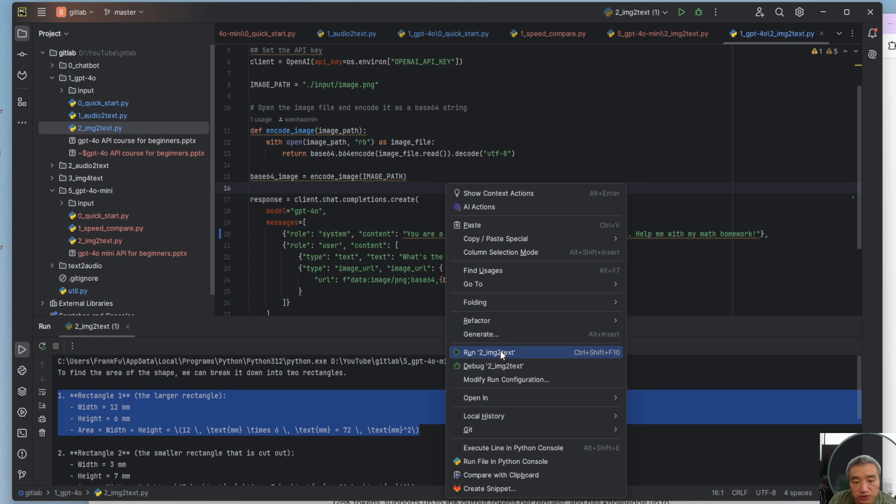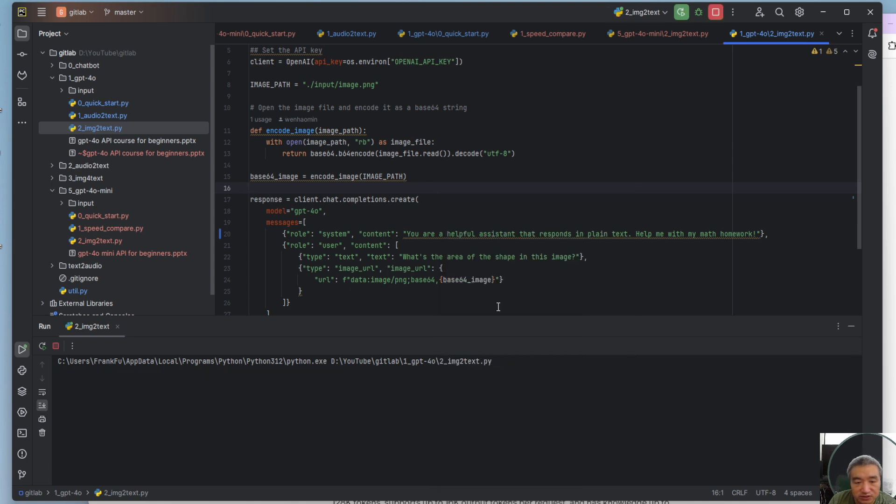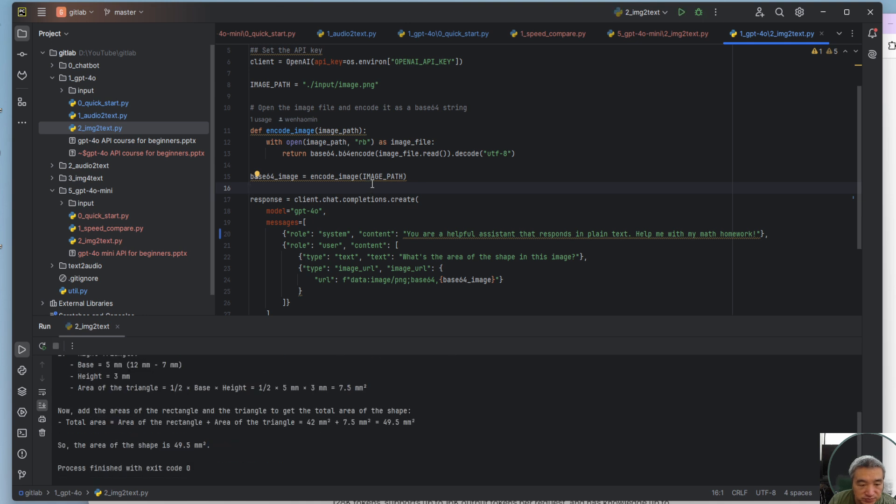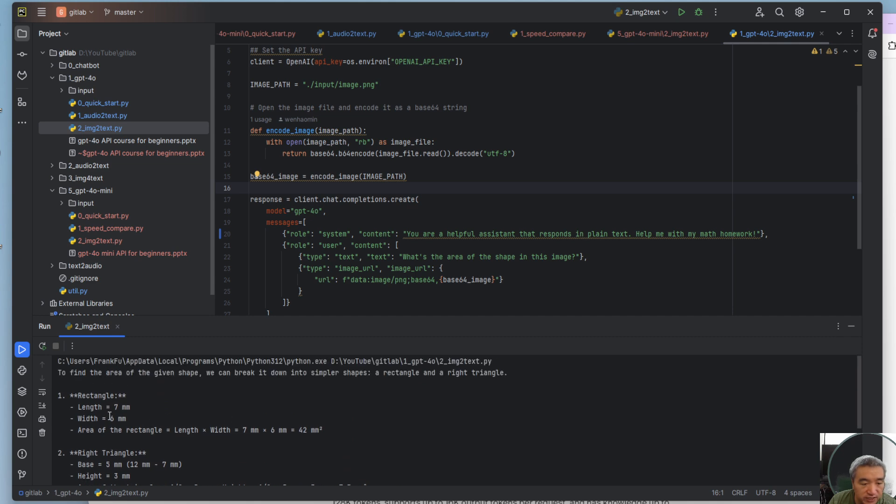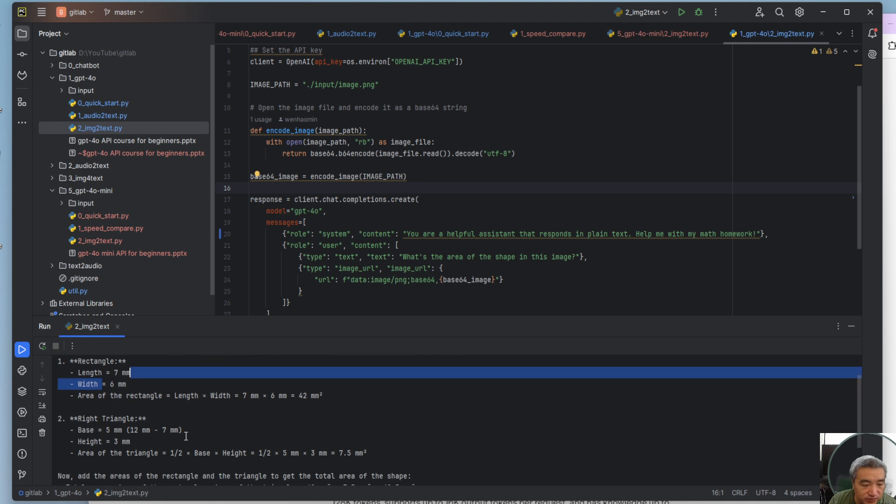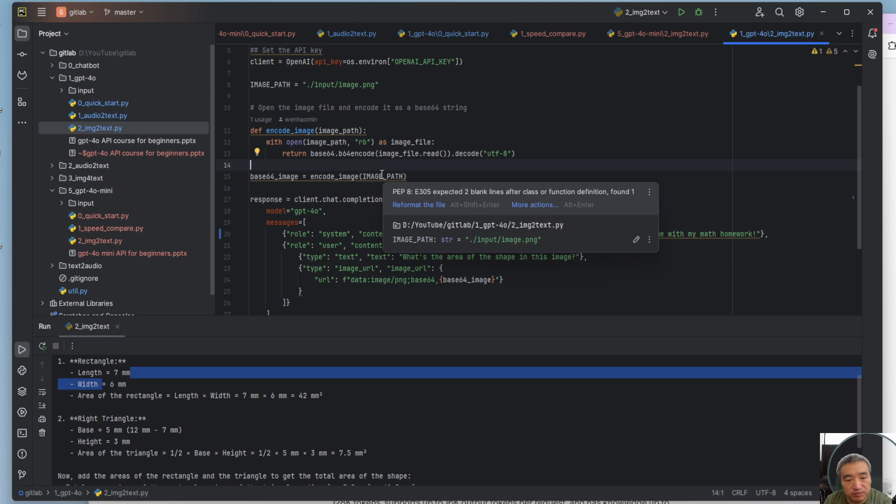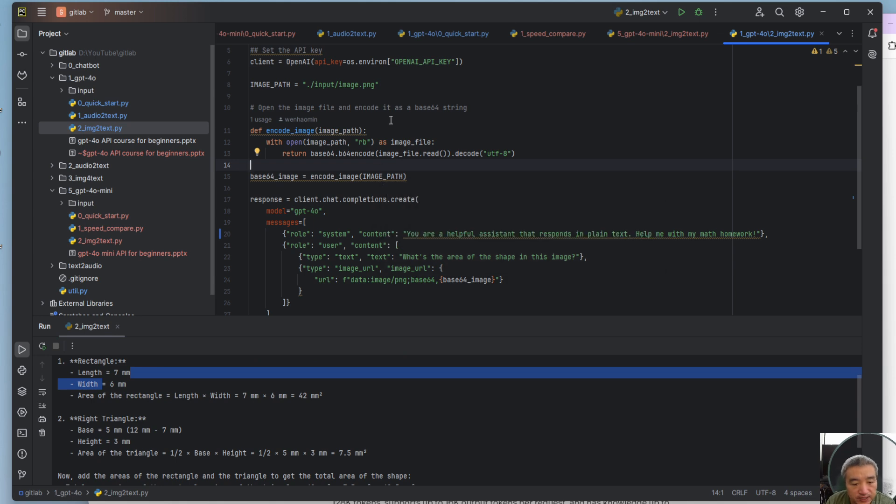It's pretty much the same as 4.0. I have the same thing for 4.0, the result is pretty much the same. But 3.5 does not support that. 3.5 does not support images, so pretty much the same.